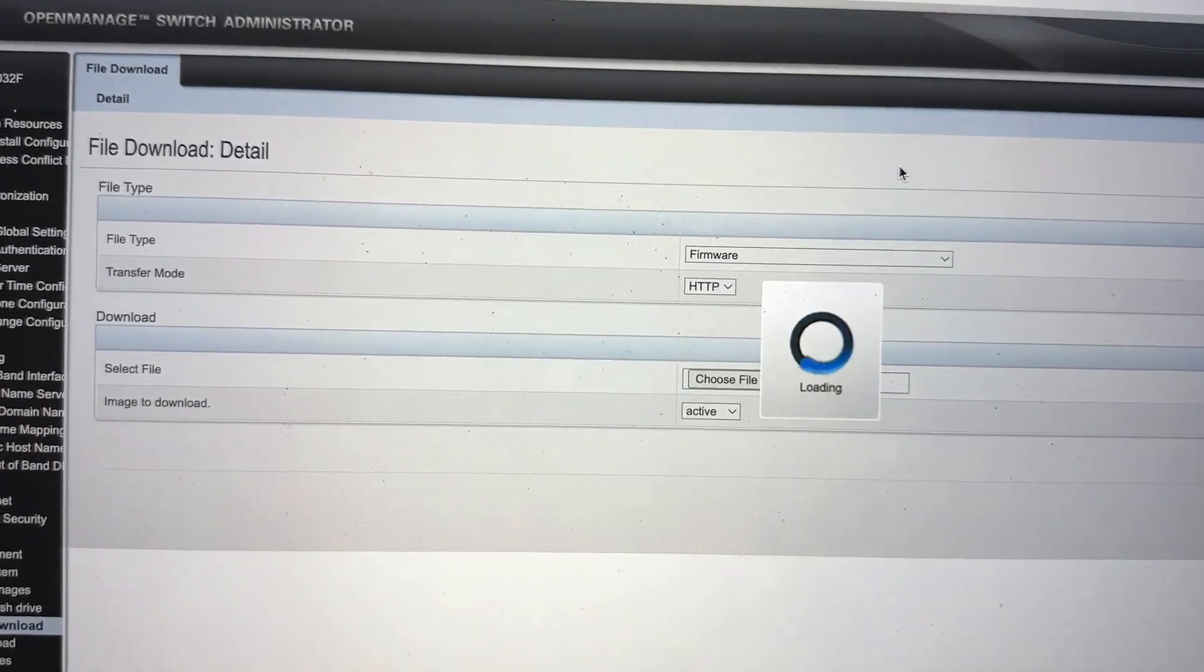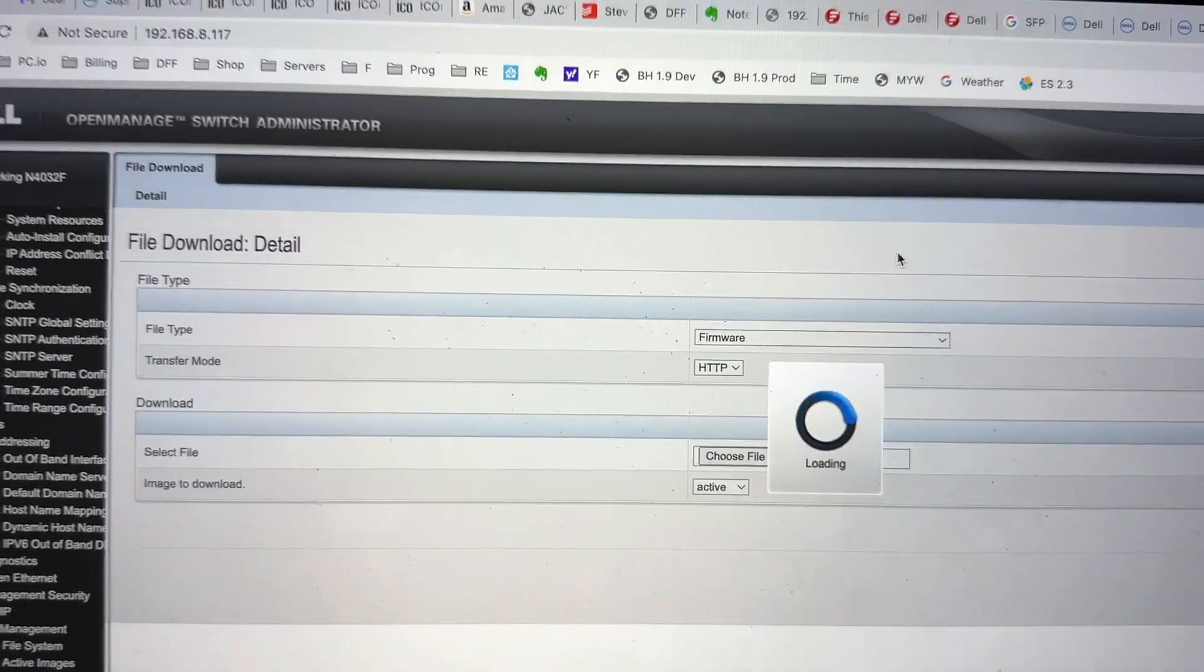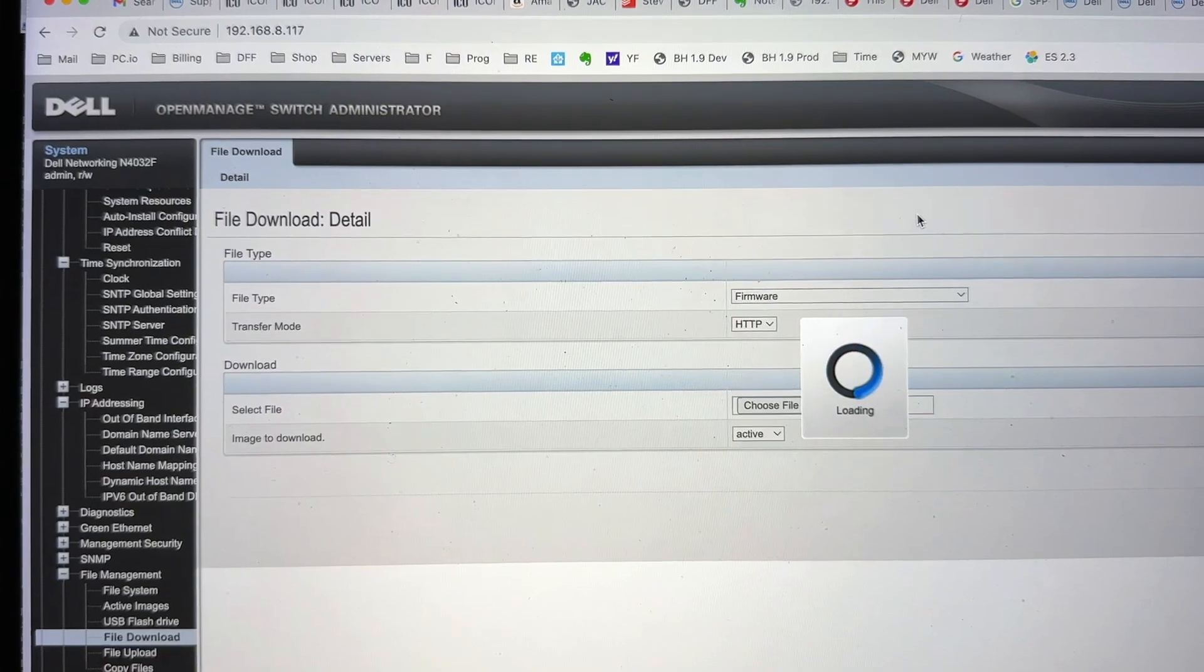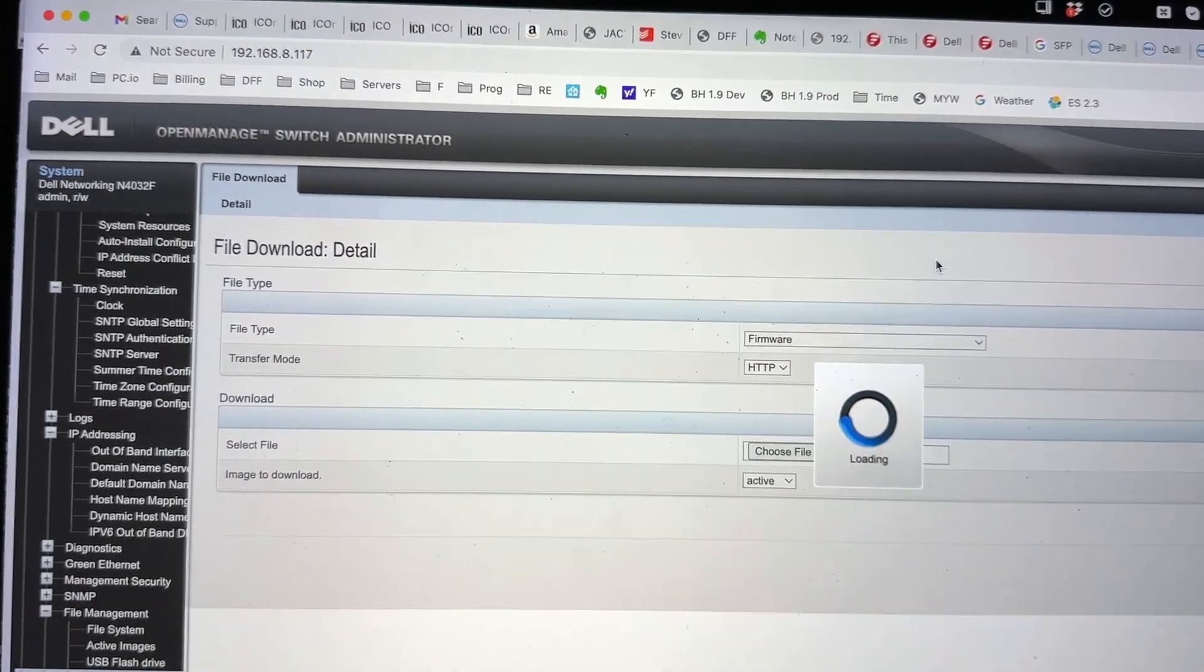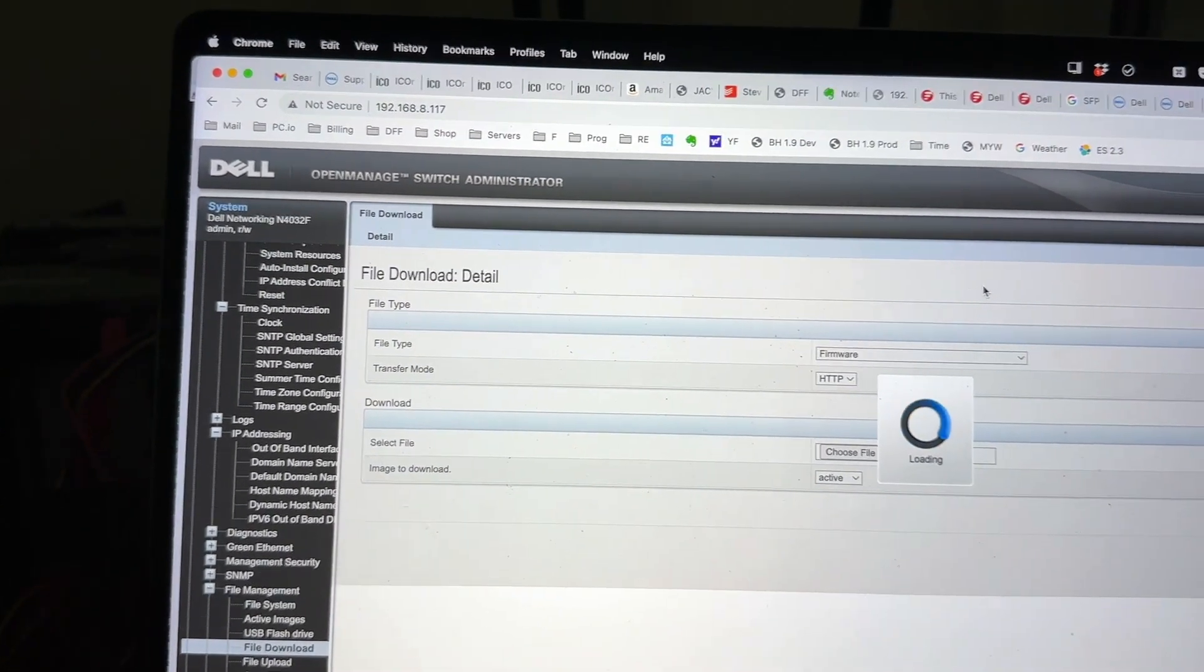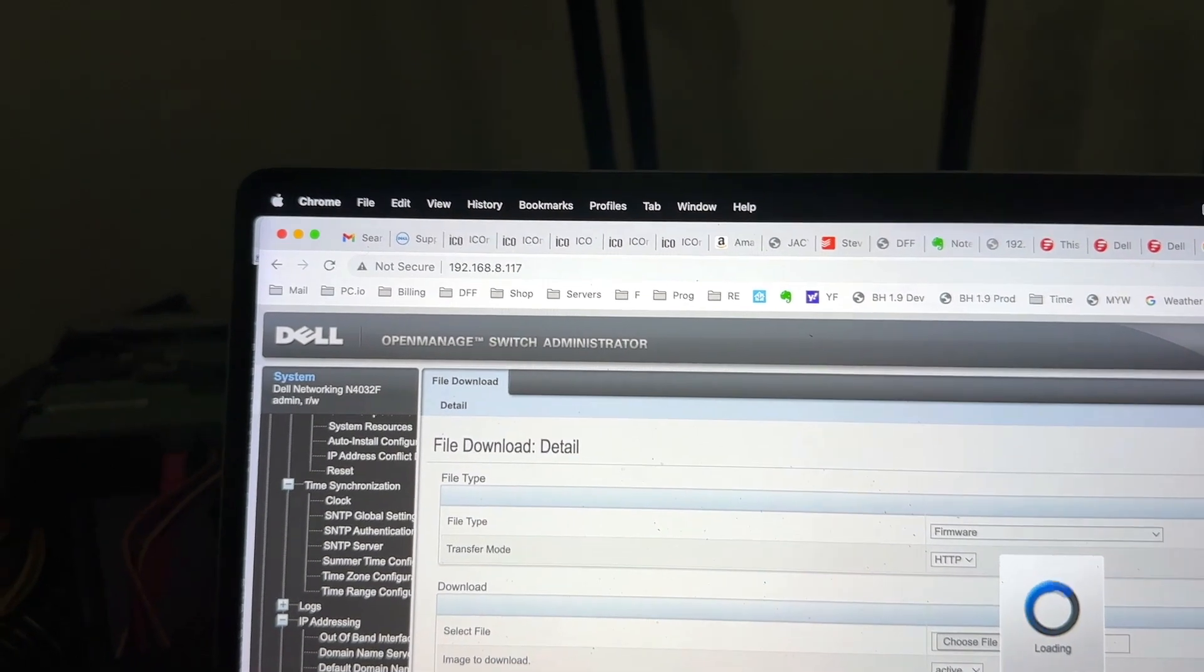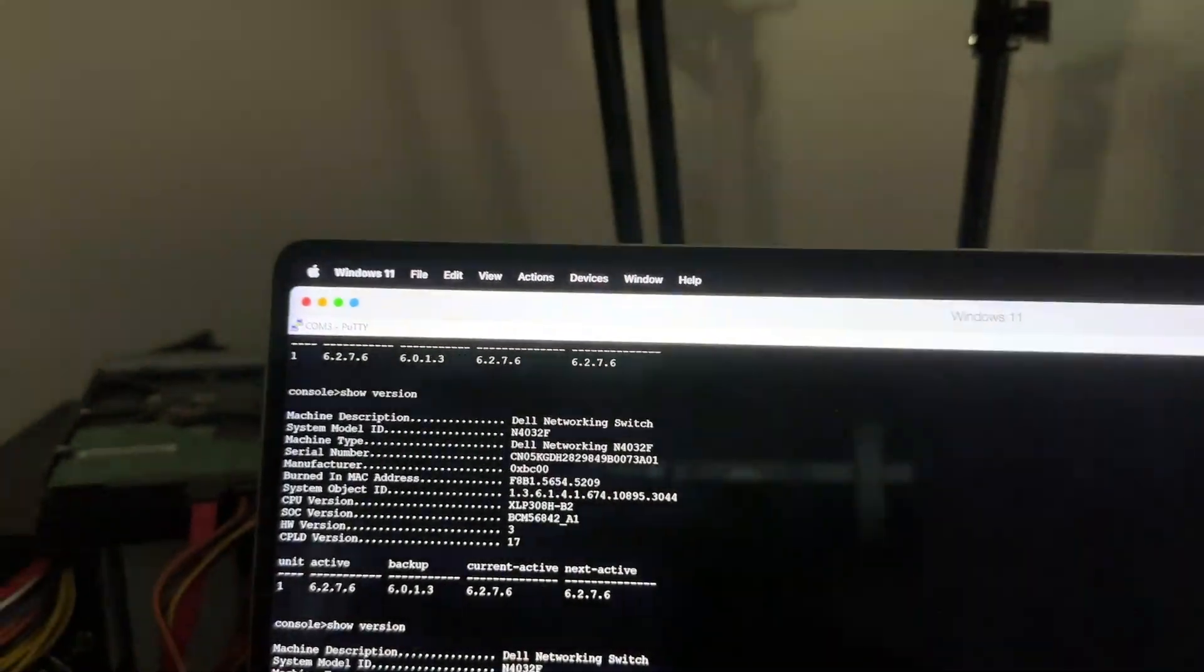It will be loading, and this can take up to about three minutes from my experience. And then afterwards, it will automatically start applying it. It will not reboot. You would have to monitor and make sure that it is actually going to be part of the next reboot, the next active, they call it.